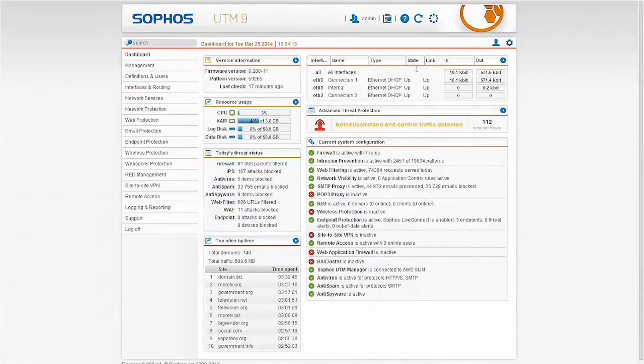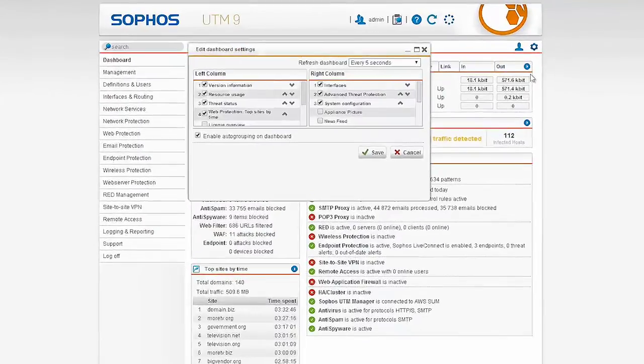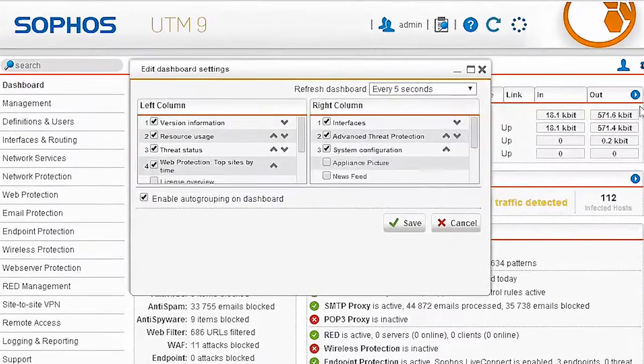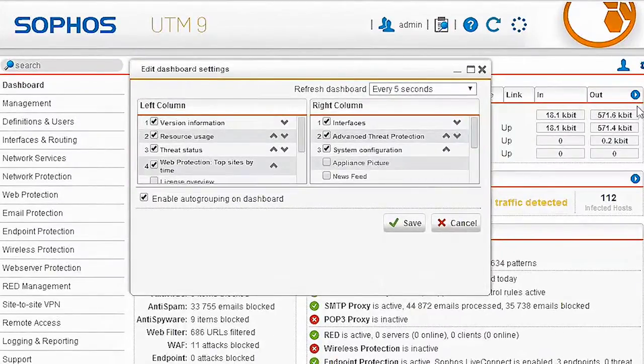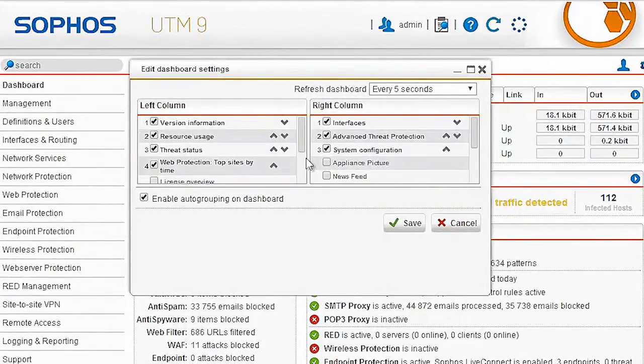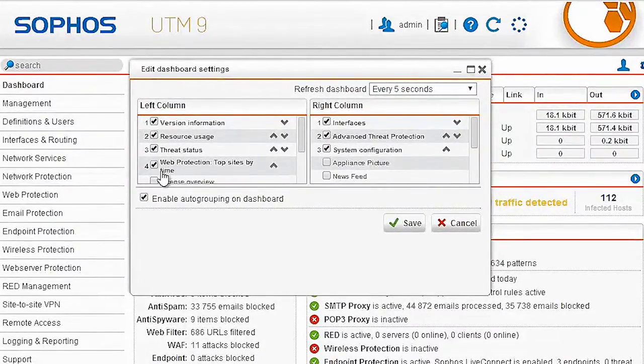I can configure all of the information that I see here by clicking on the gear in the top right corner. This allows me to select exactly what I want to see, change the order that I see them, and even remove things that I don't find relevant.